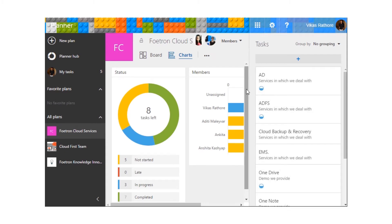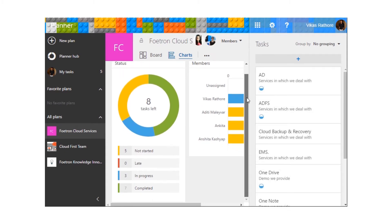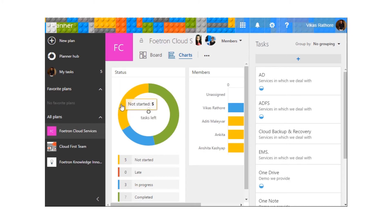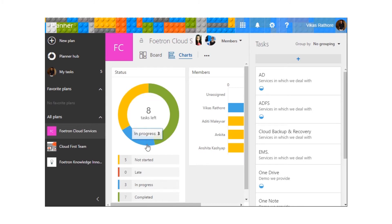You can get an idea of your whole plan from the chart section over here. You can see 5 tasks are not started yet, 7 are already completed, and 3 are in progress.